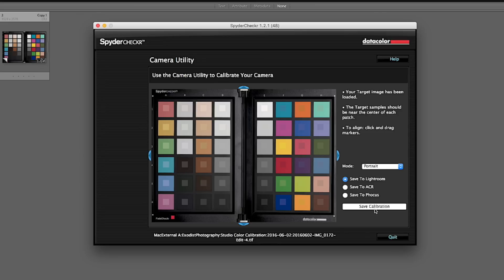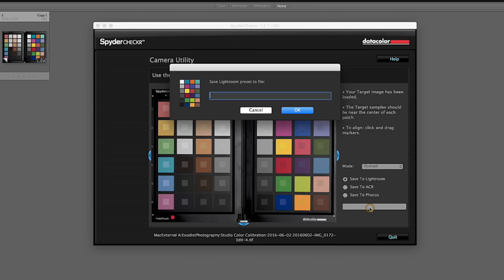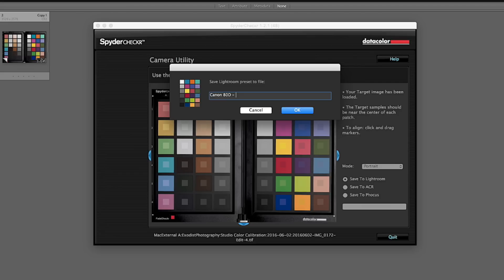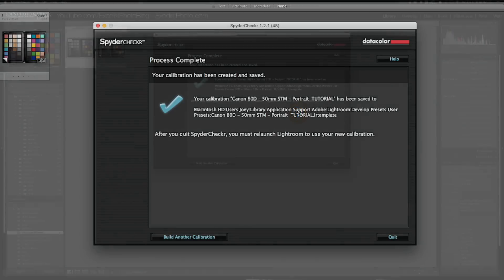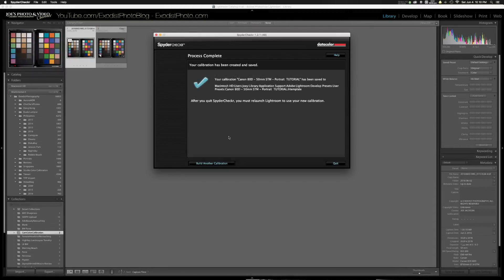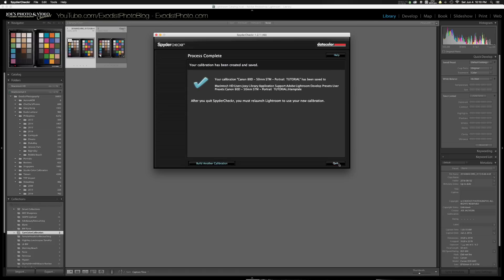Now go ahead and click on save calibration. Now what you're going to want to do here is you're going to first name the camera, like I say Canon 80D. Then you want to name your lens, like a 50 millimeter STM lens. Okay. Then we want to name this as portrait. Of course, outside of this, I'm just going to put tutorial. That way I know what this preset was for and just delete it later. But you want to, I said you want to name your camera body, your lens, and the mode that you saved it in. Okay. Once you've done that, go ahead and click okay. But now if you want to go back and create a color metric one, you can click on build another calibration right now. If you don't want to, just go ahead and click on quit.